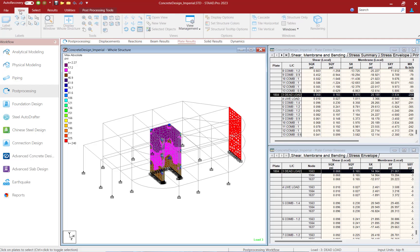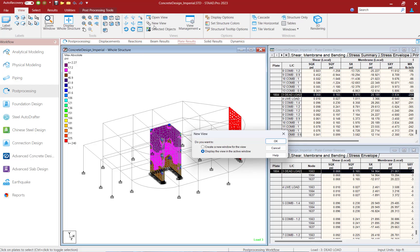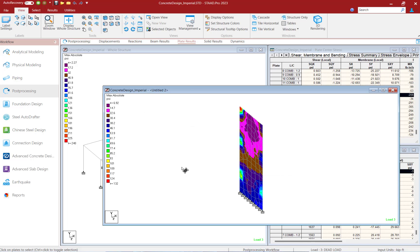Go to the view tab in the ribbon toolbar and select the new view option. Here I'm going to create a new window for the view and click OK.